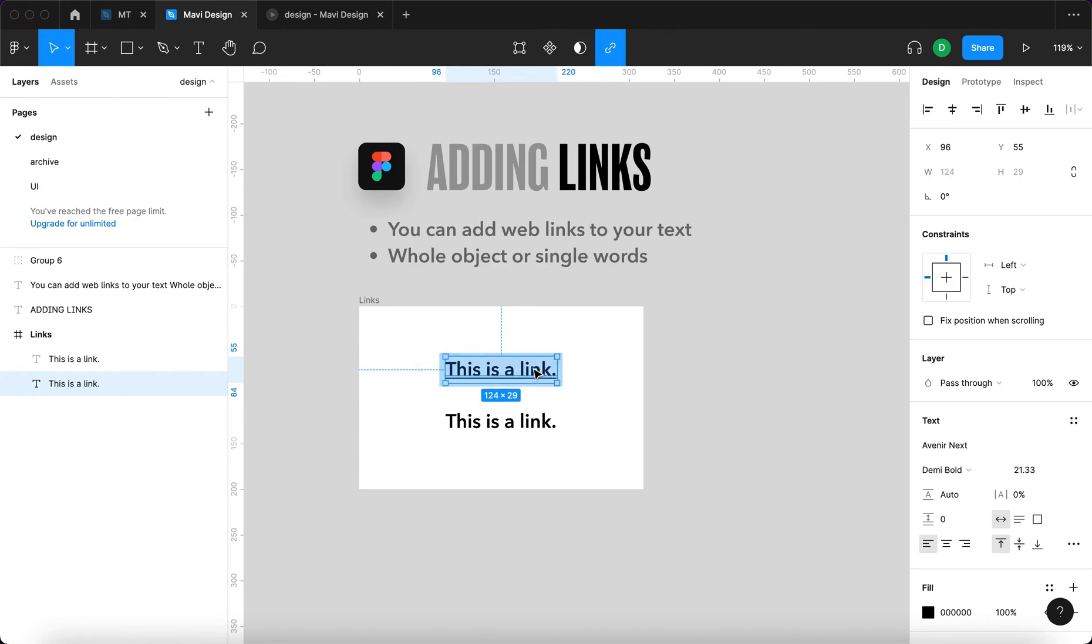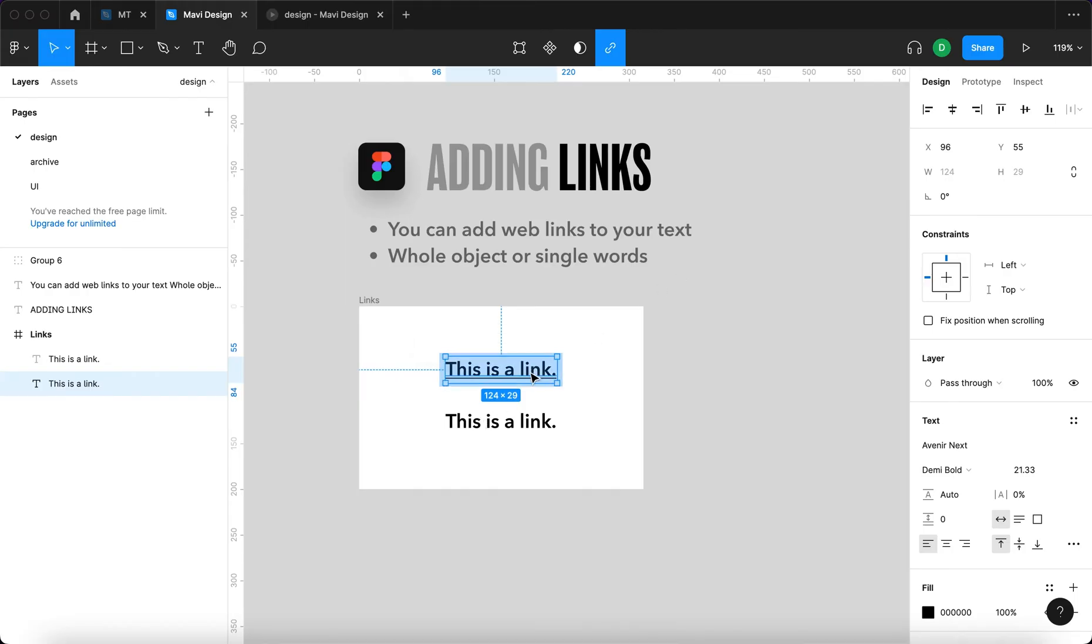Now when you hover over the link, you can see that it shows the URL as well as the option to open the link or edit the link. If you then click on it, it will open a new browser window with that link.